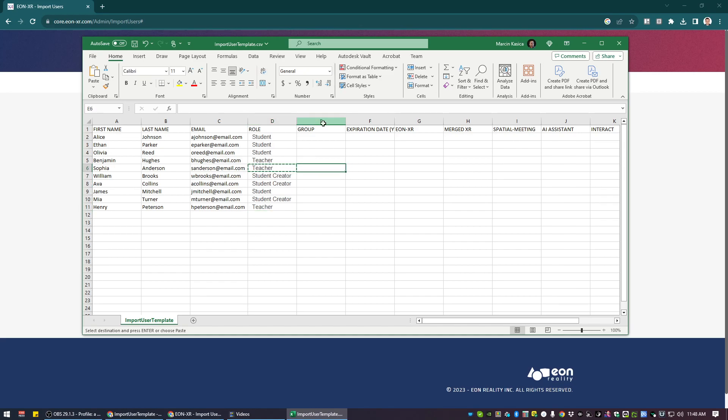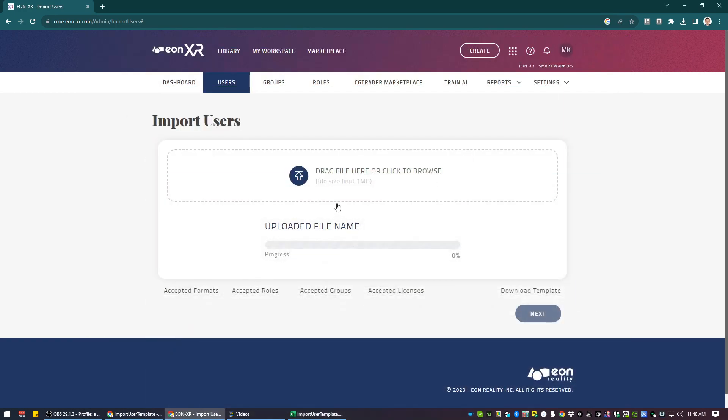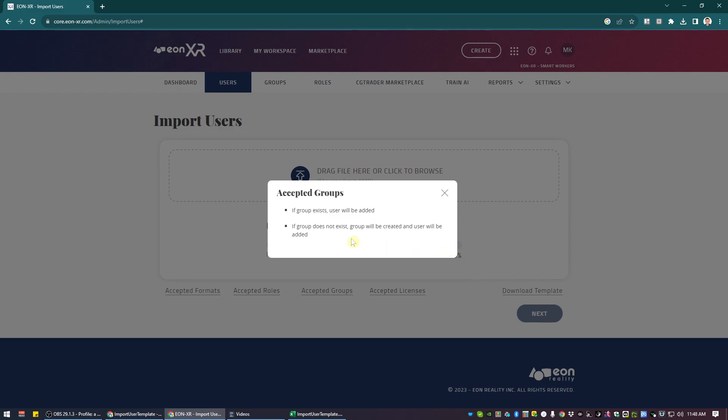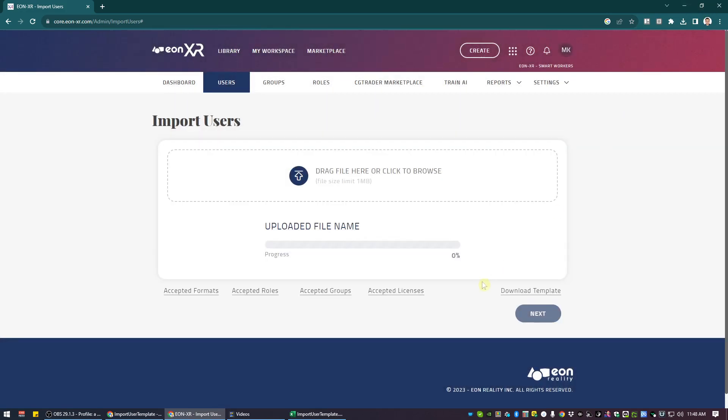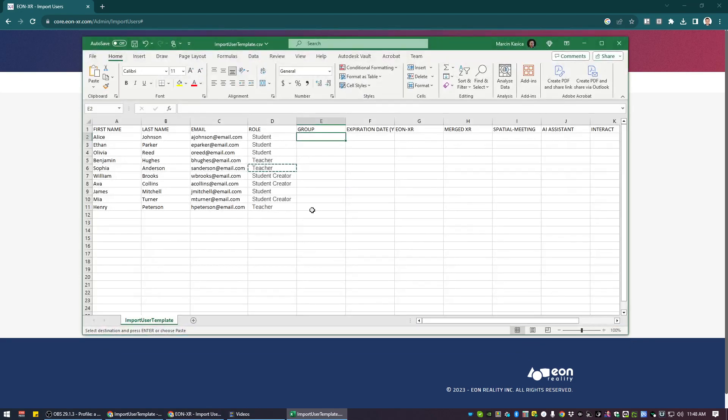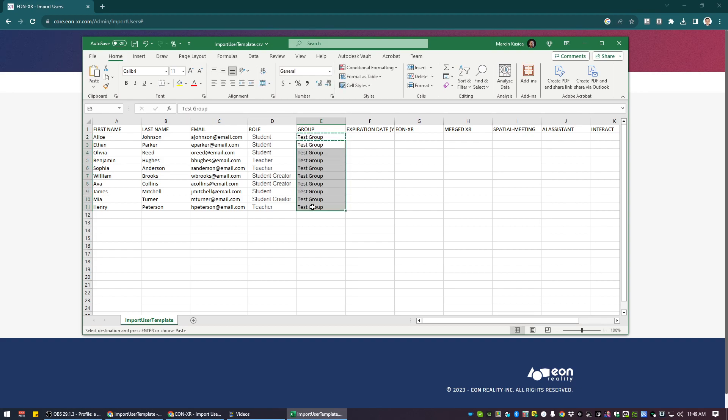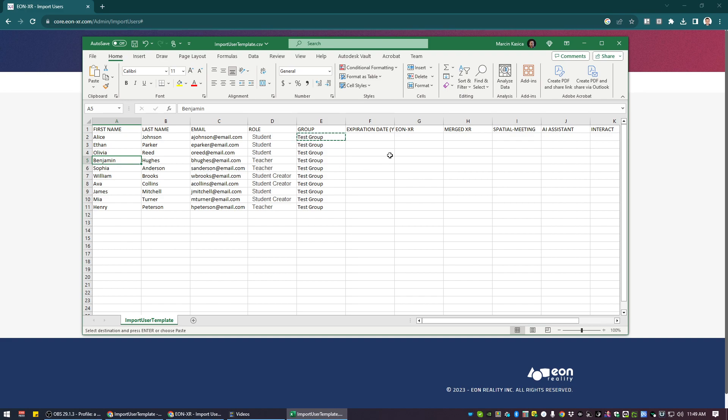Now the second column I want to talk about, column E is about the group. About the creation and managing of the groups, I have a separate video. But currently there is ability that you can just use the name of the group. So if the group exists, it will be added. If the name of the group you're going to use in your template does not exist, then it will be created. So if I would like to create a new group, I can call it, for instance, a test group, and that name will be utilized for those people who are added. And I can of course use multiple people for multiple groups.